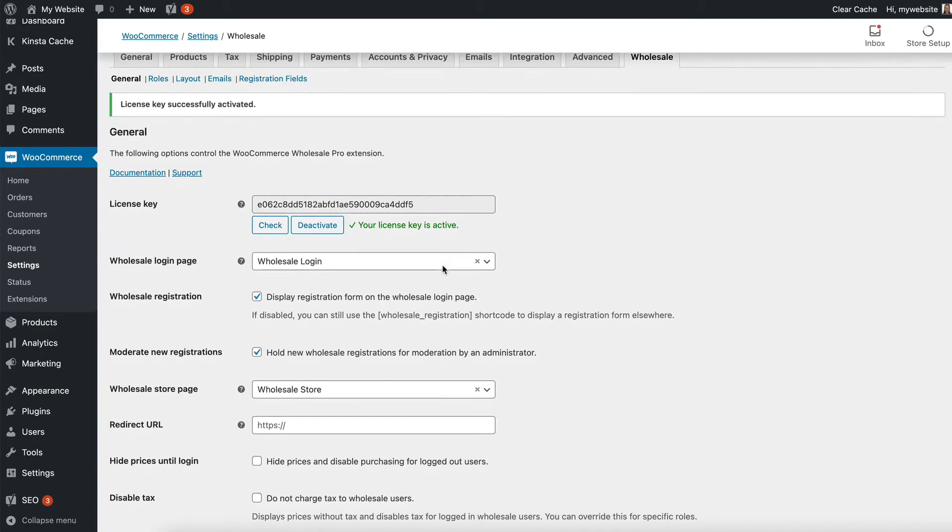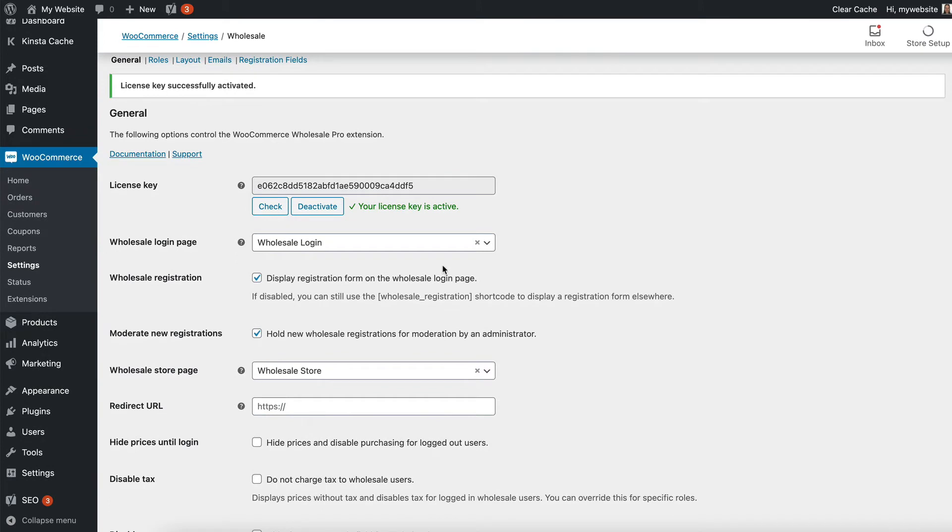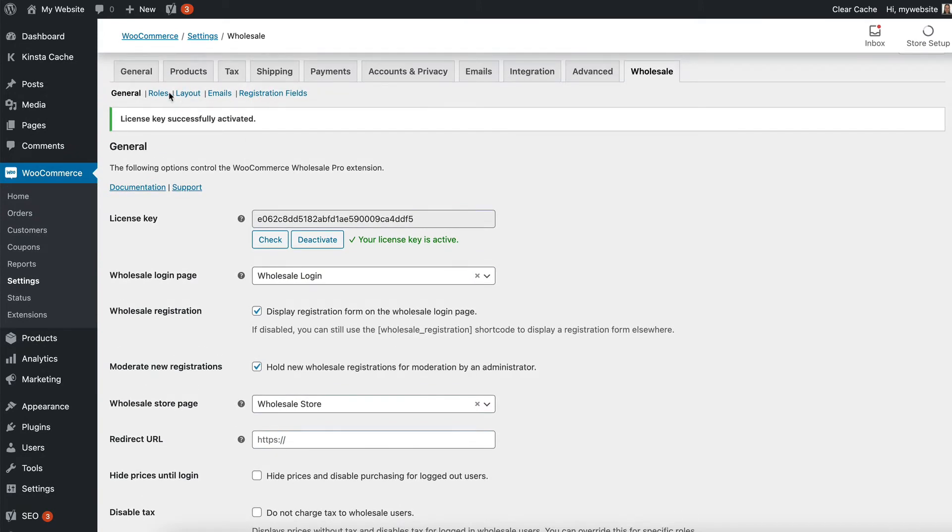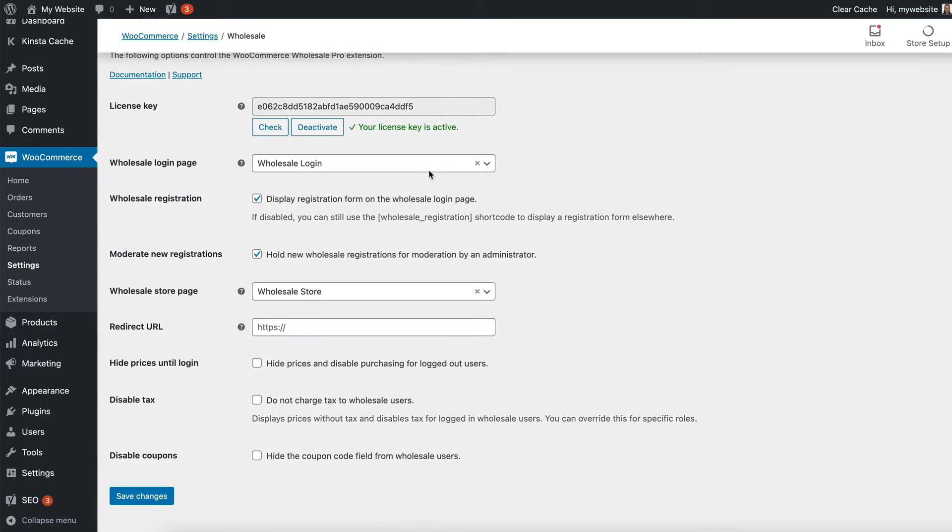I'll also take you through the general settings and then we'll cover the other settings on the other pages within different lessons of this course. When we've installed the plugin, it's automatically created a page called Wholesale Login, and you can find that under the Pages section of the WordPress admin.